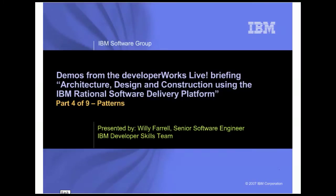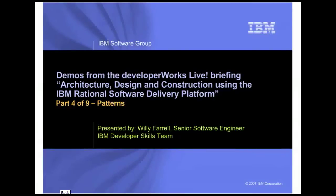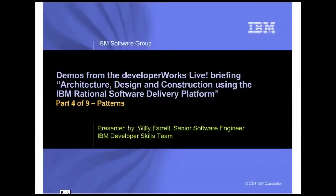In this demo, you will see how the Rational architecture tools allow you to use design patterns in your models. In the demo, I use Rational Software Architect, but all of the features you see in this demo are also in Rational Software Modeler and Rational Systems Developer.